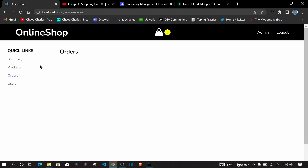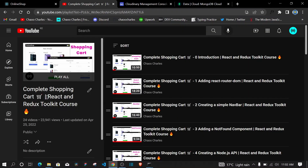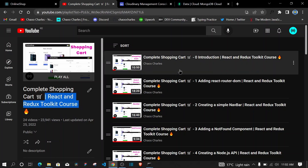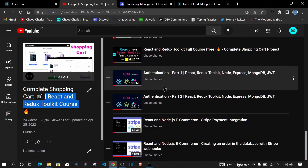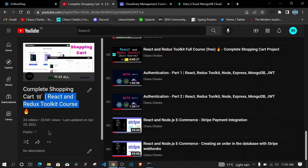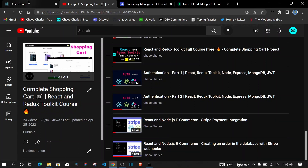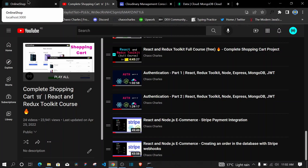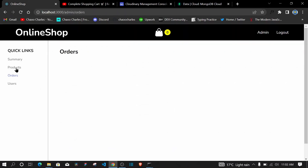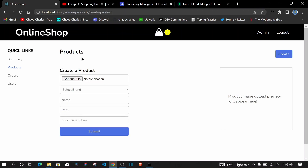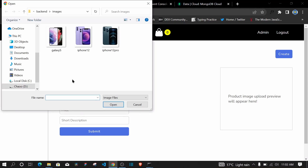This is a continuation of my ongoing online shop series here on YouTube, which started as a simple complete shopping cart created using React and Redux Toolkit. Recently I've been expanding it by adding authentication, Stripe payment, and next I'll show you how to add a product as an admin. Initially our products were hard-coded, but now we'll have a products route and also a nested create route with a form for image upload using React and Cloudinary.